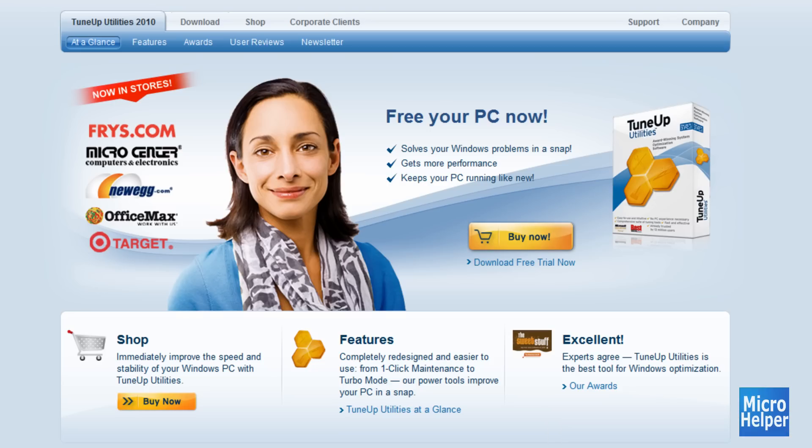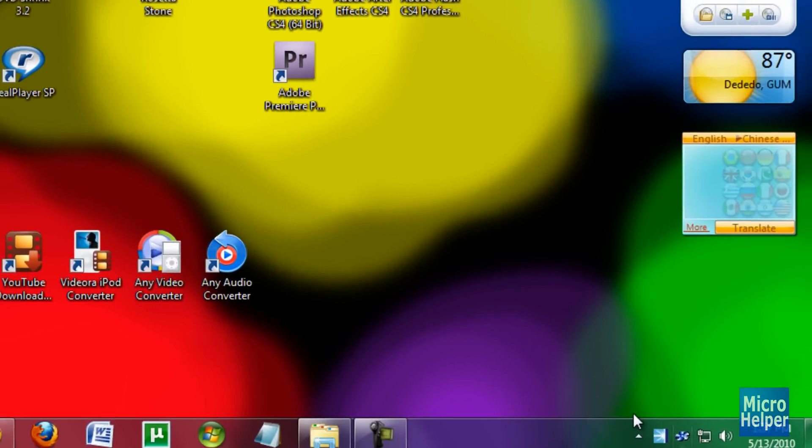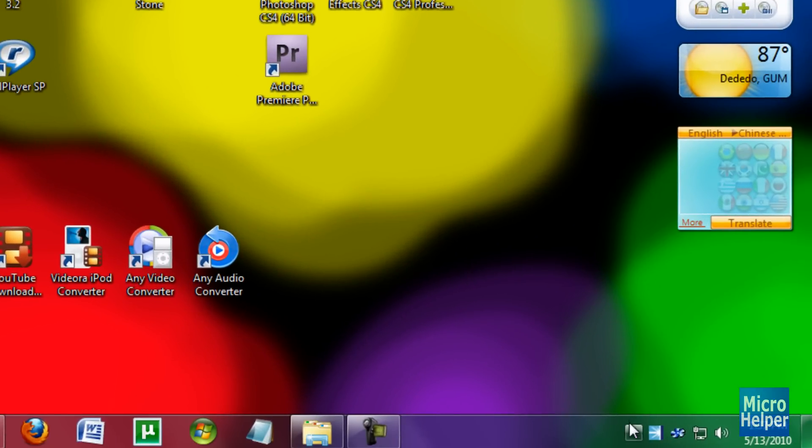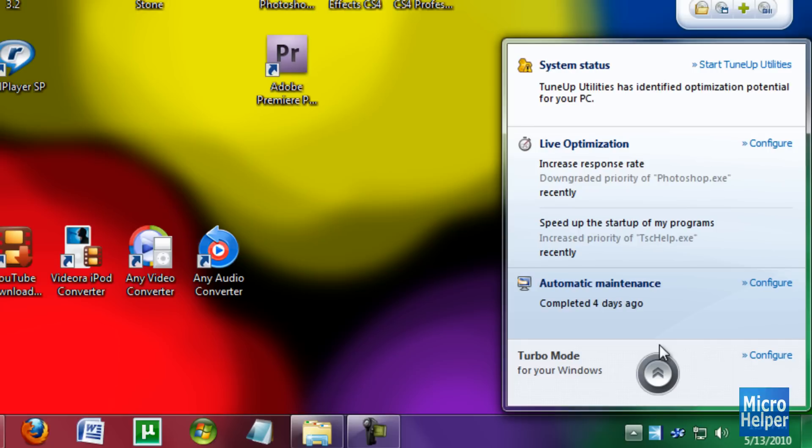Once it's done installing, I think you have to restart your computer, maybe not. After you've installed it, check on your taskbar at the bottom right of your screen. Click on Show Hidden Icons. Just open up TuneUp Utilities to show an icon like this, and double click on it.